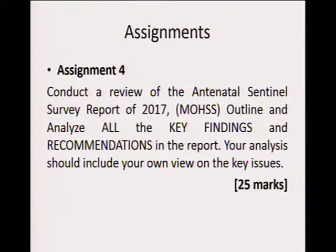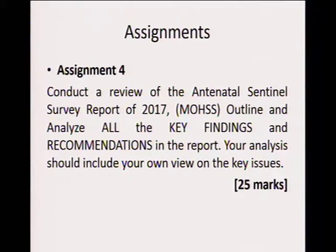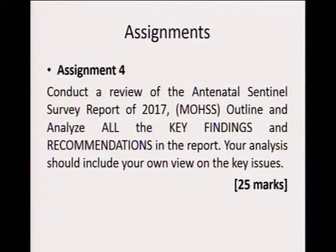Assignment four: conduct a review of the Antenatal Survey report — the 2017 Antenatal Survey is coming out very soon. Outline and analyze all the key findings and recommendations in the report, and your analysis should include your own view of the key issues. The Antenatal Survey plays a very important role because this is the survey that tells us how much HIV is in the country and at what rate HIV is being spread. To get a good understanding, read all the previous reports until you get hold of the current one, and from there you can write a good piece of work.